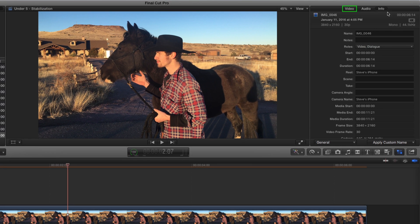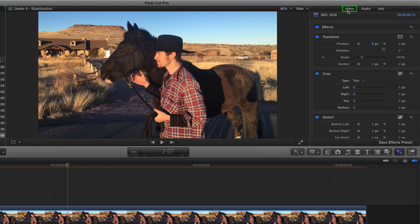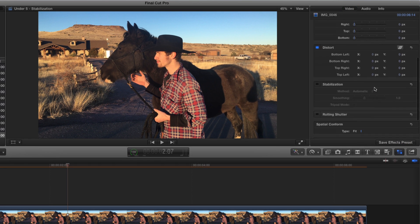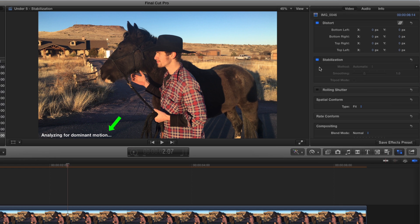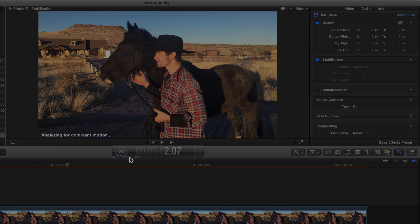In the Inspector, in the Video tab, near the bottom, I'll turn on Stabilization. Doing so kicks off an analysis, as we can see in the viewer. We can click here to see the detail on the progress.